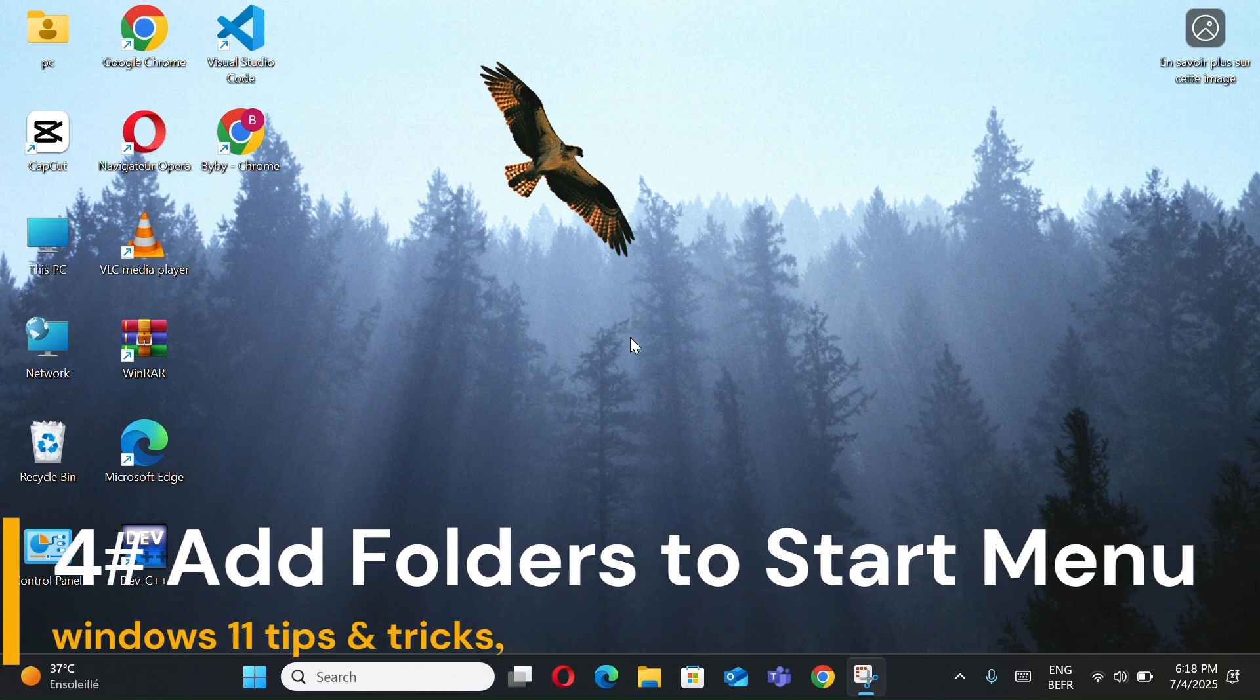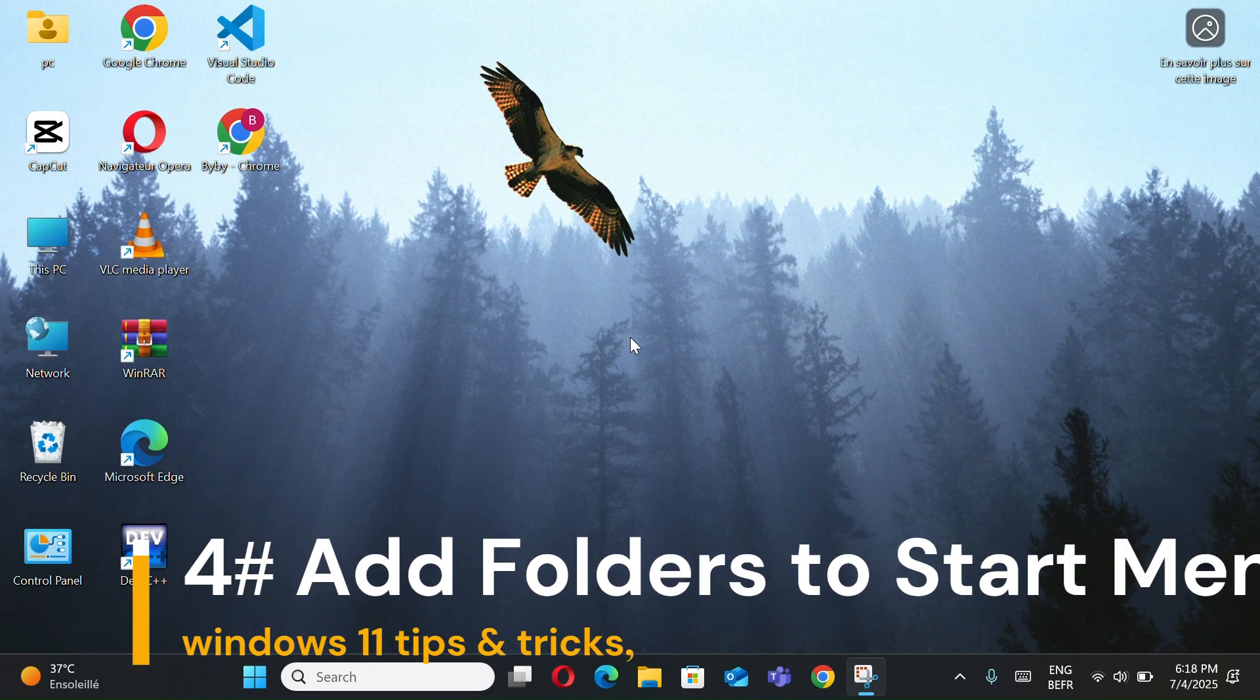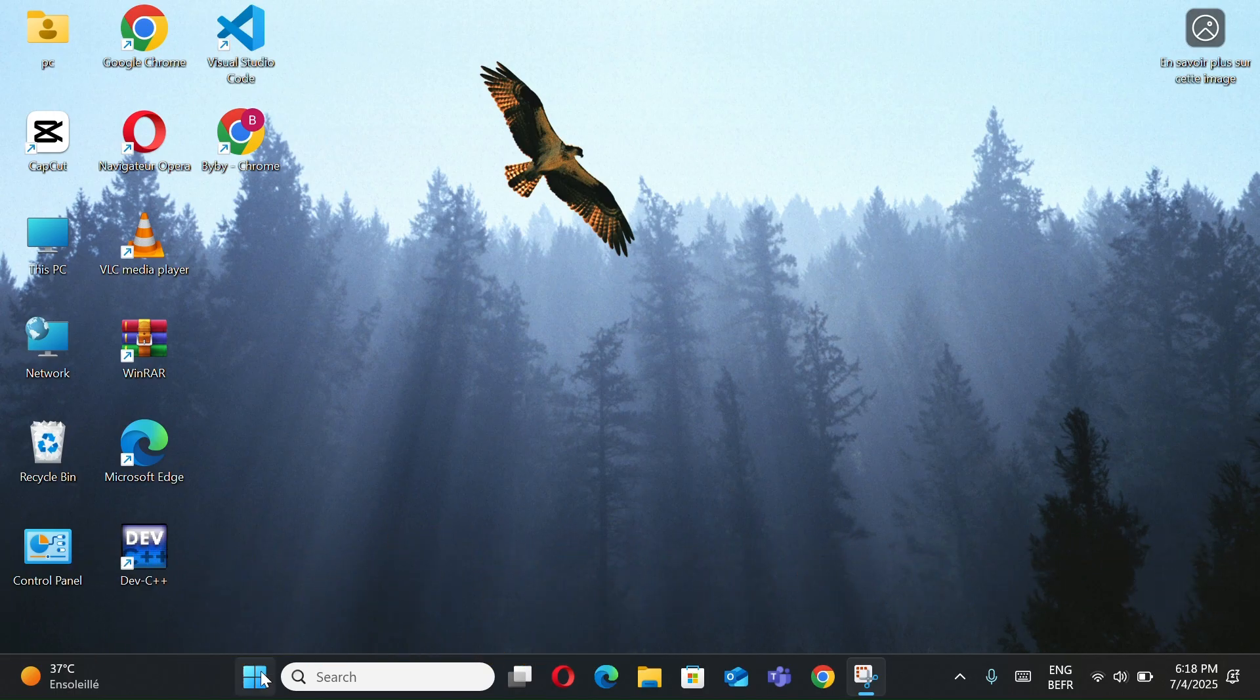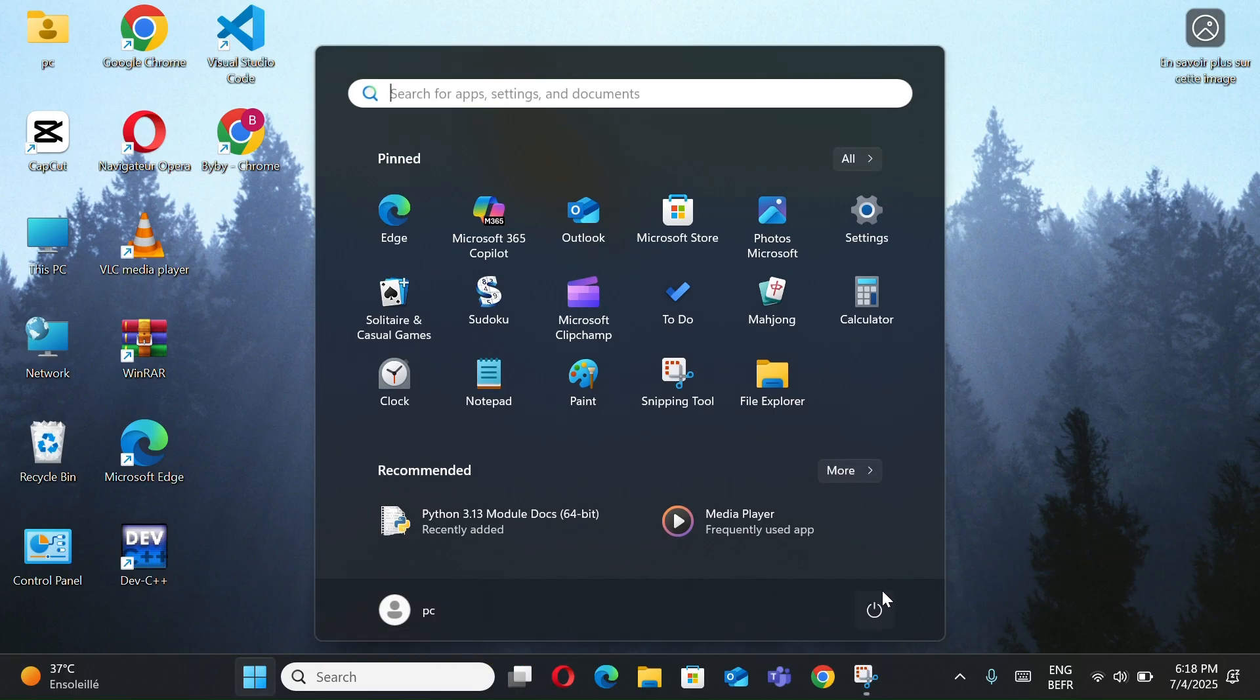Number 5, add folders to Start Menu. Currently, when you click the Windows button, you only see the Shutdown option. Now I'll show you how to add more useful buttons.